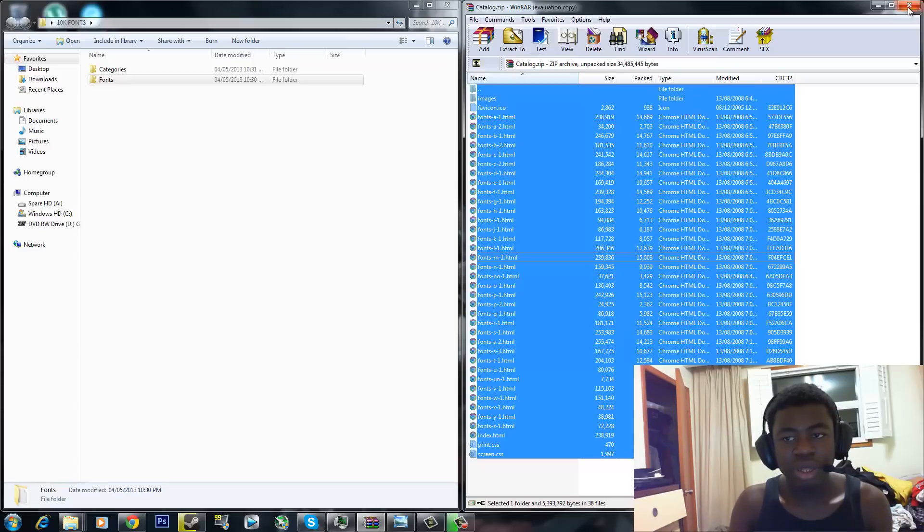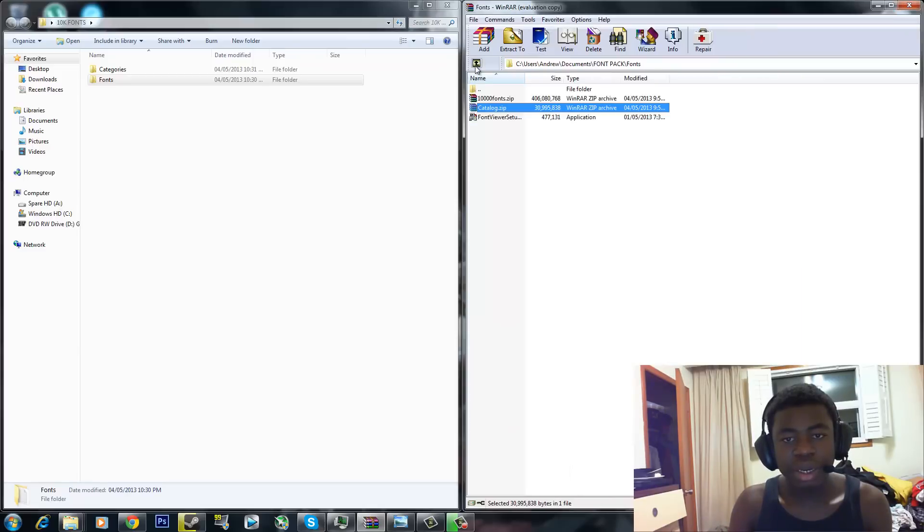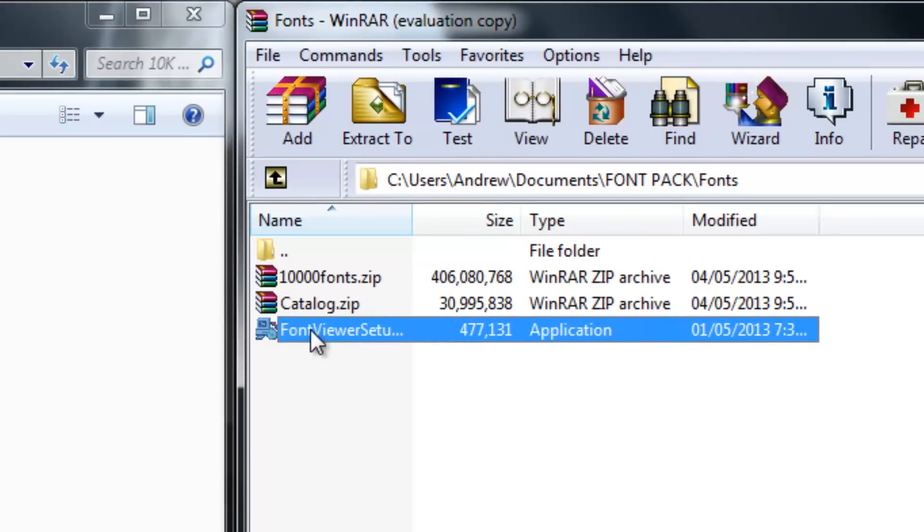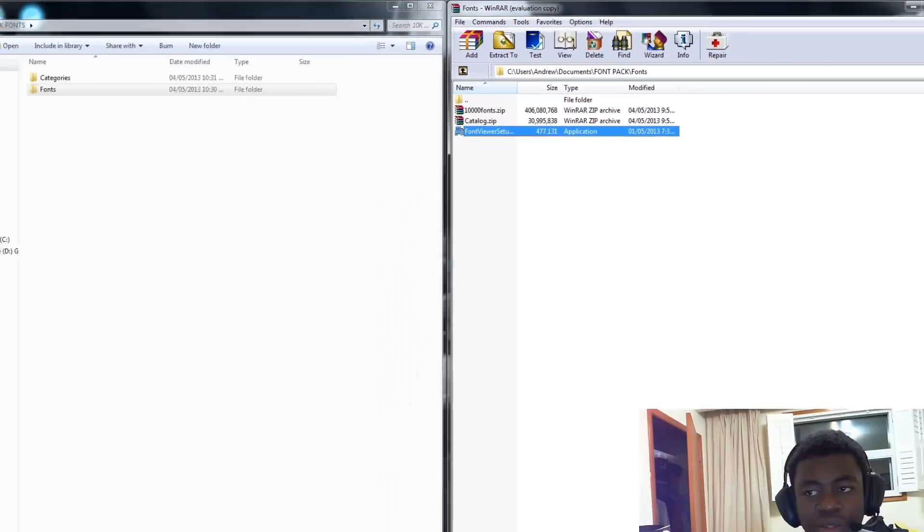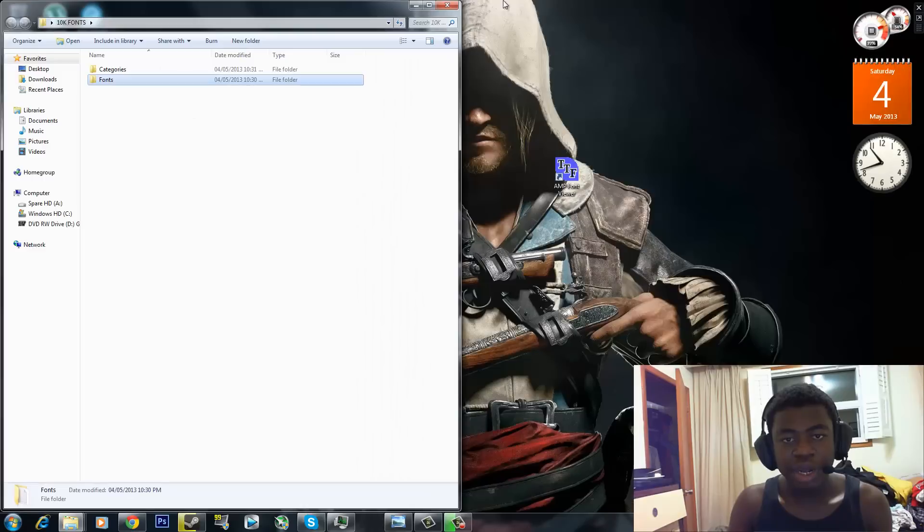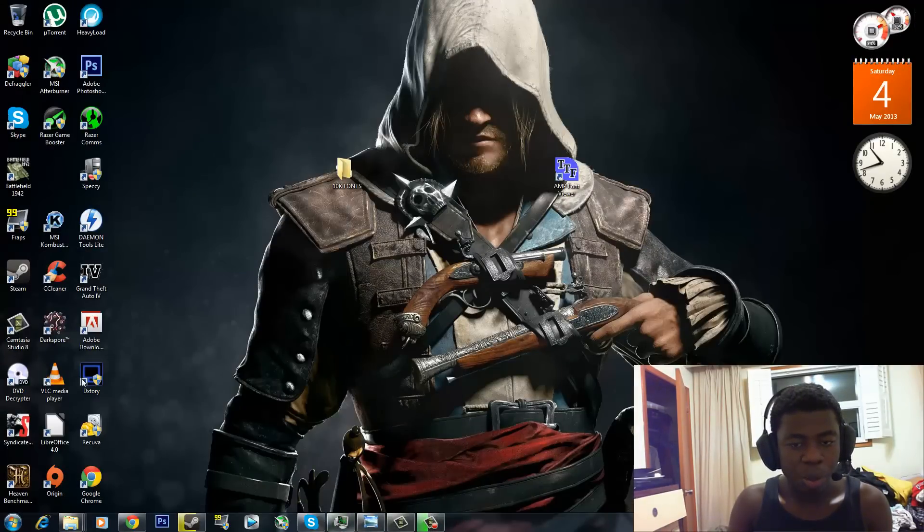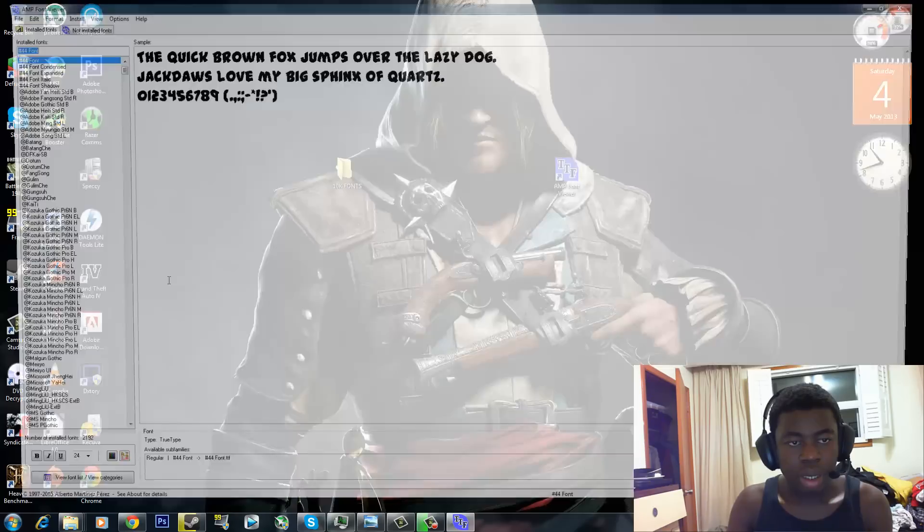Then once that's done, go back and then install this font viewer. Install that like a regular program. And once it's done, open it up.